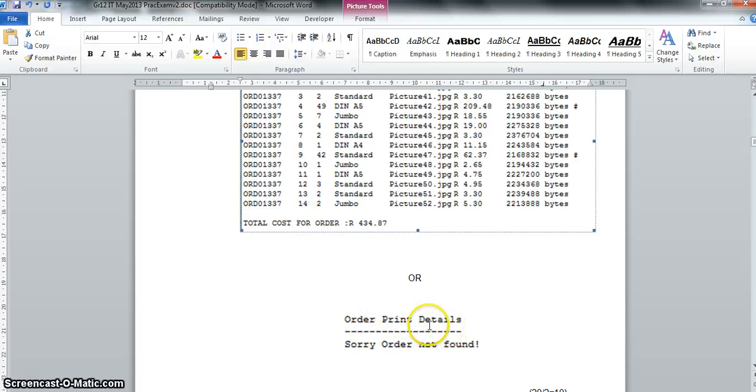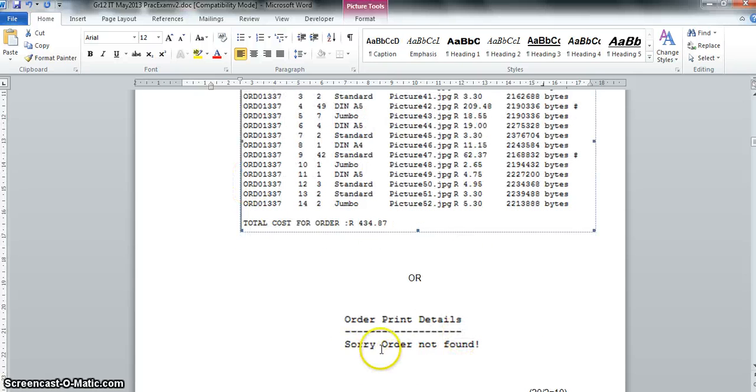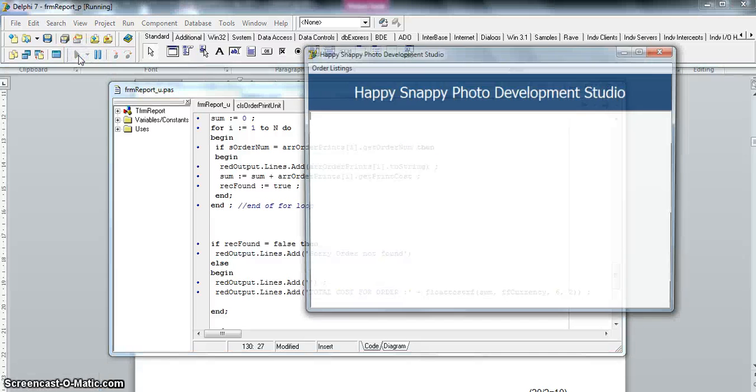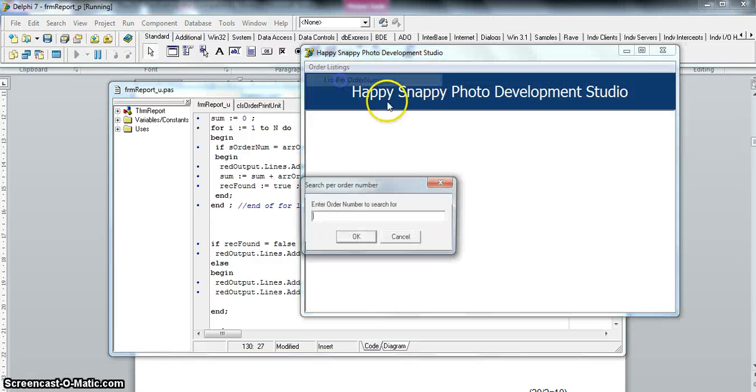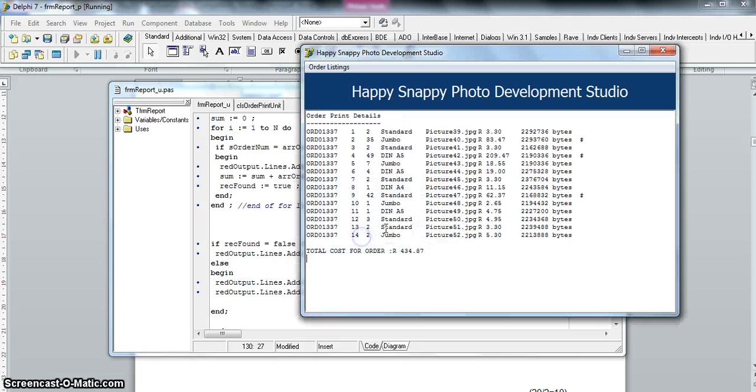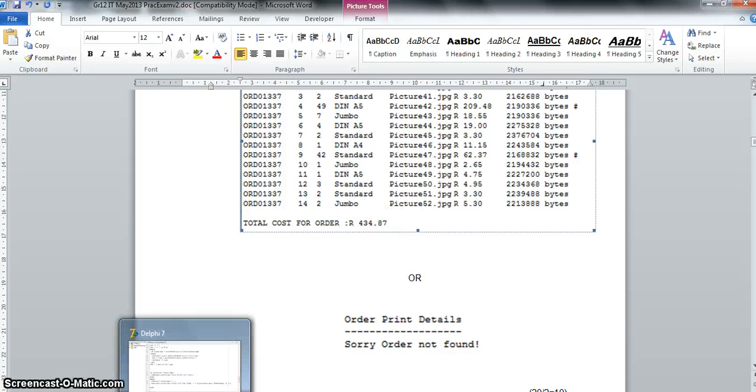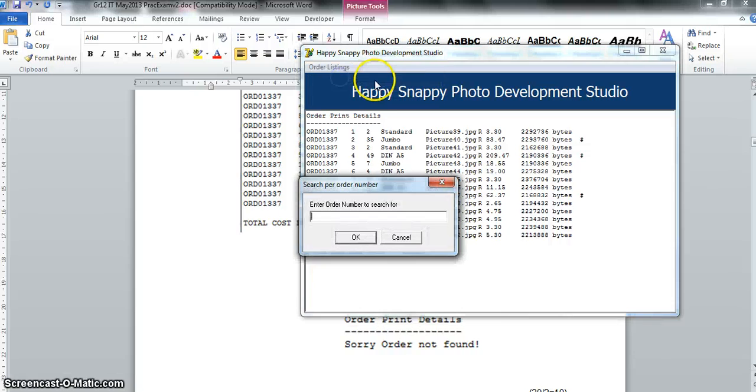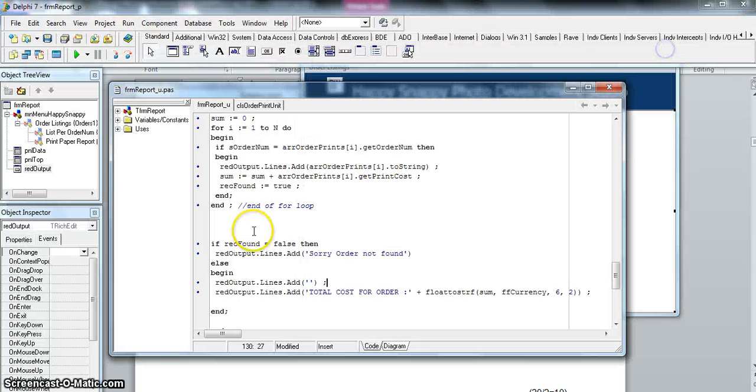Oh, I hope this works this time. Let's see if it works. Let's put in the order. And 43487, is that the same number? Yes, that's perfect. And if we try with the dud record, type in some, obviously there's no record with that. Sorry, order not found. There we go. That's 2.2.2 done.